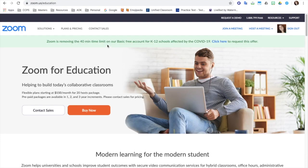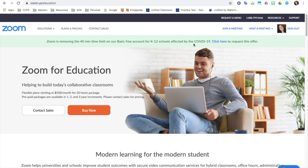When you go there, there is this wonderful little banner at the top that says Zoom is removing the 40 minute time limit on our basic free account for K-12 schools affected by the coronavirus. Click here to request this offer.